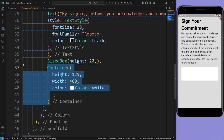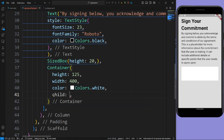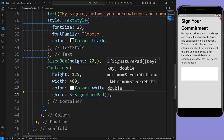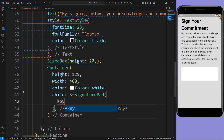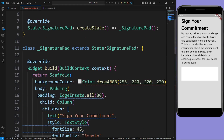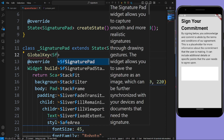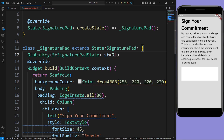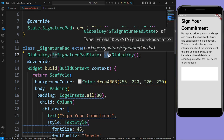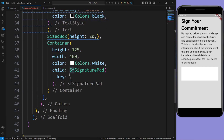In the child of the Container widget give SfSignaturePad. In the signature pad give a key. We need to pass a GlobalKey, so create a GlobalKey of type SfSignaturePadState and give a reference as sfGlobalKey. Now just pass this reference in the key.